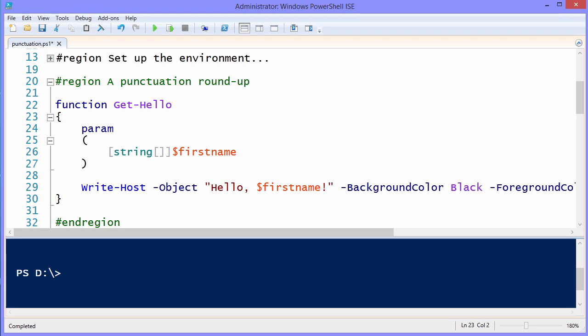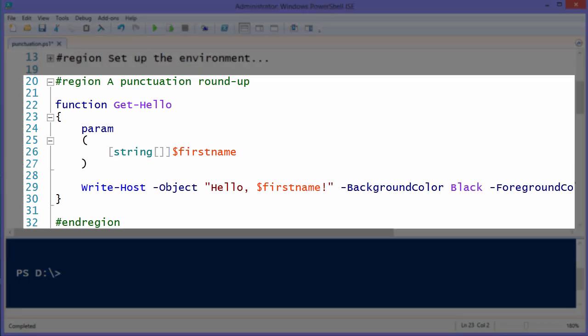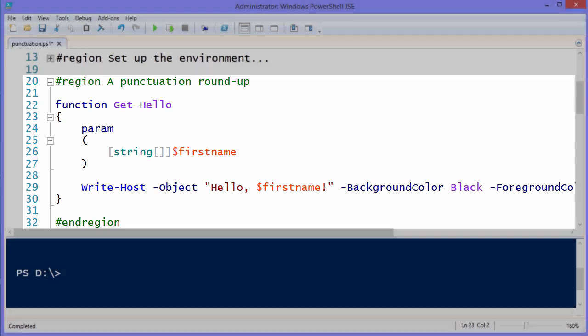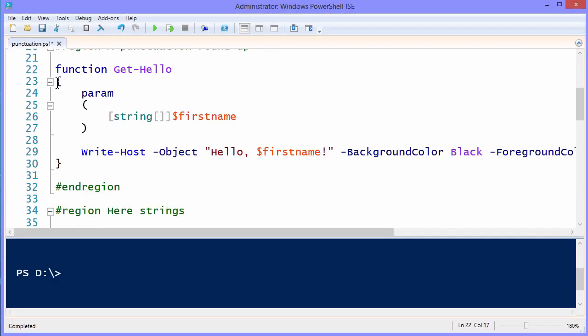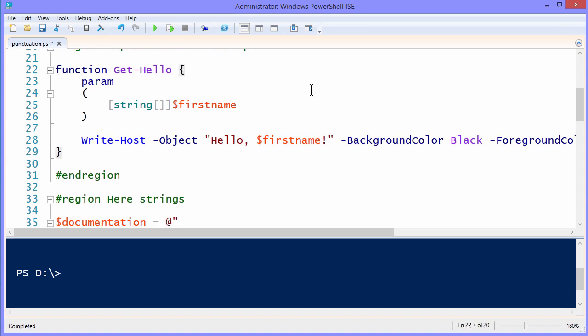So to get us started, I've created a region called a punctuation roundup in which I create a simple function here, a basic, not an advanced function, called Get-Hello. Now the first thing I want you to see are the curly braces. You'll notice that I put curly braces on a separate line. That is, sometimes you'll see PowerShell scripters do this. Wherever they're opening a code block, they'll put the open symbol on the same line as its related keyword.